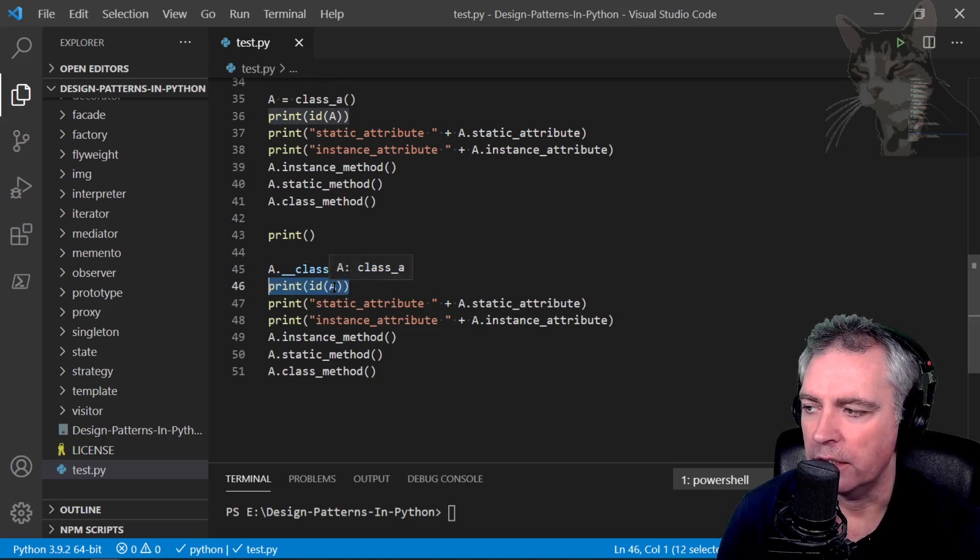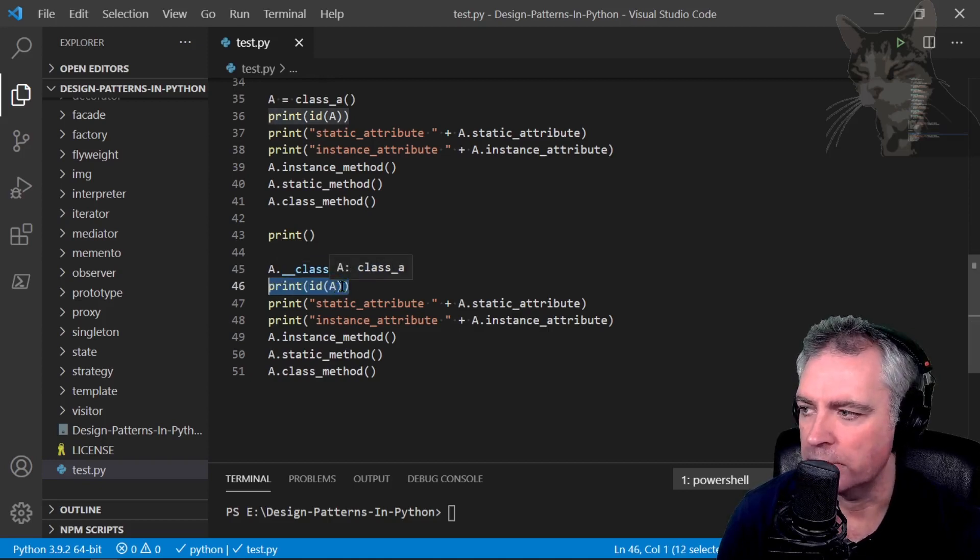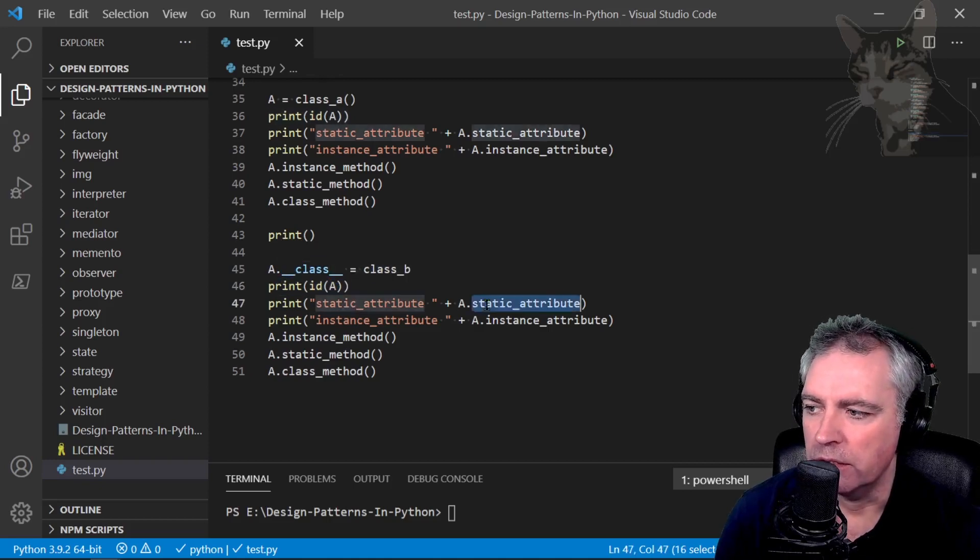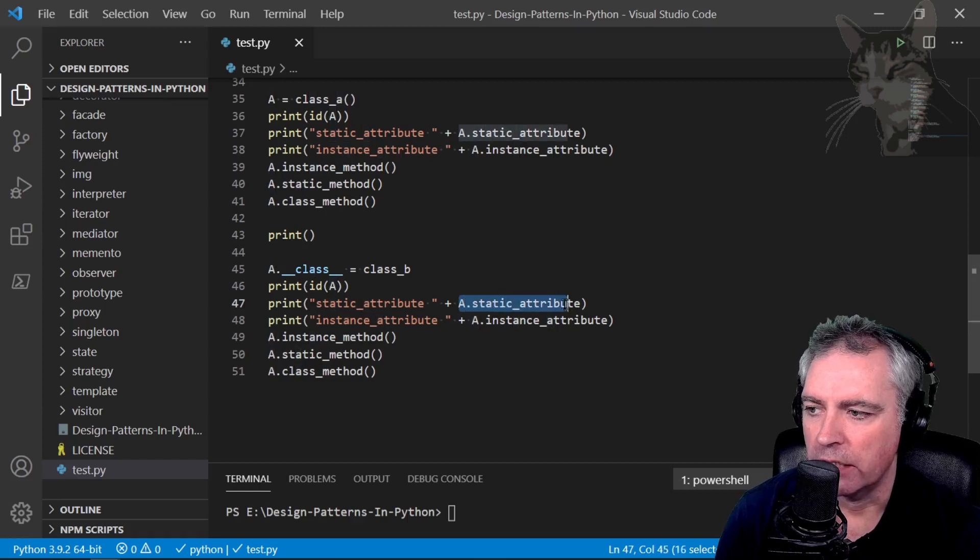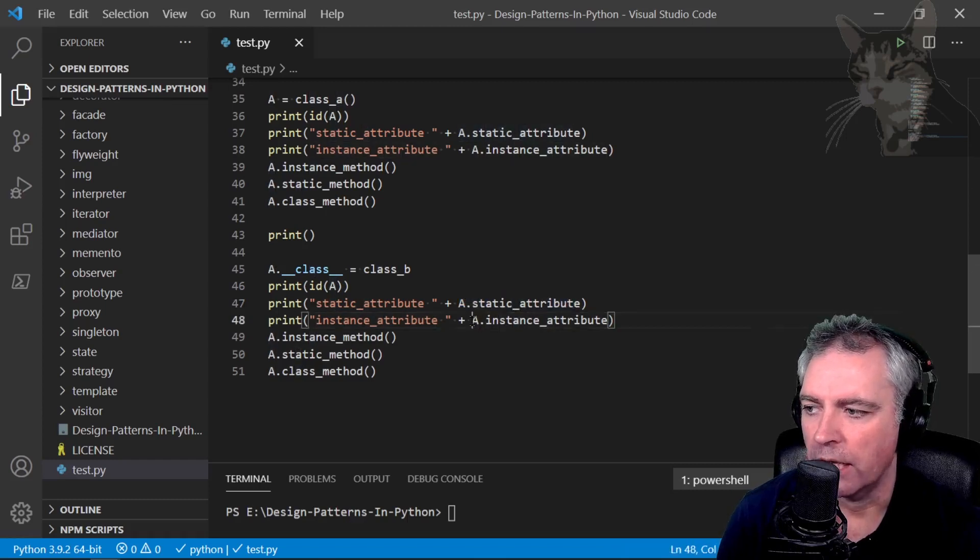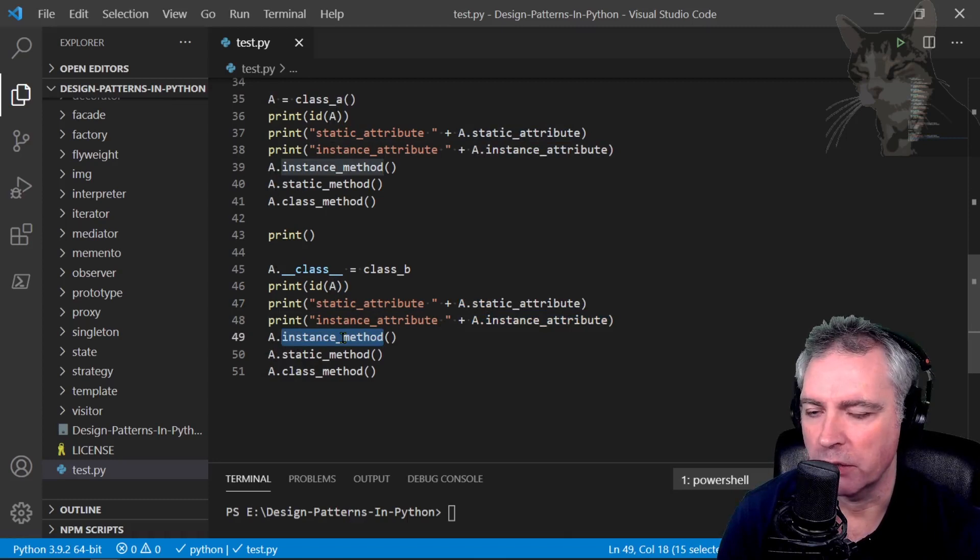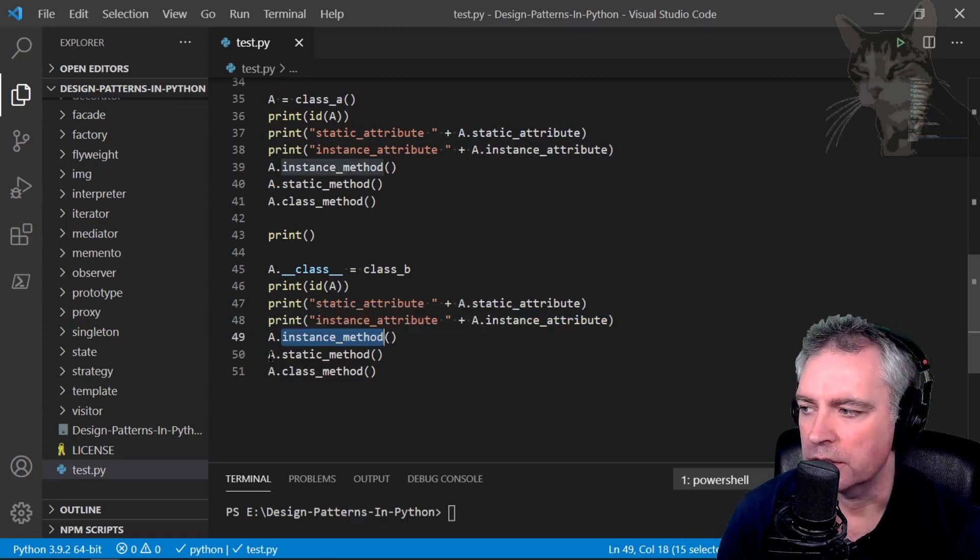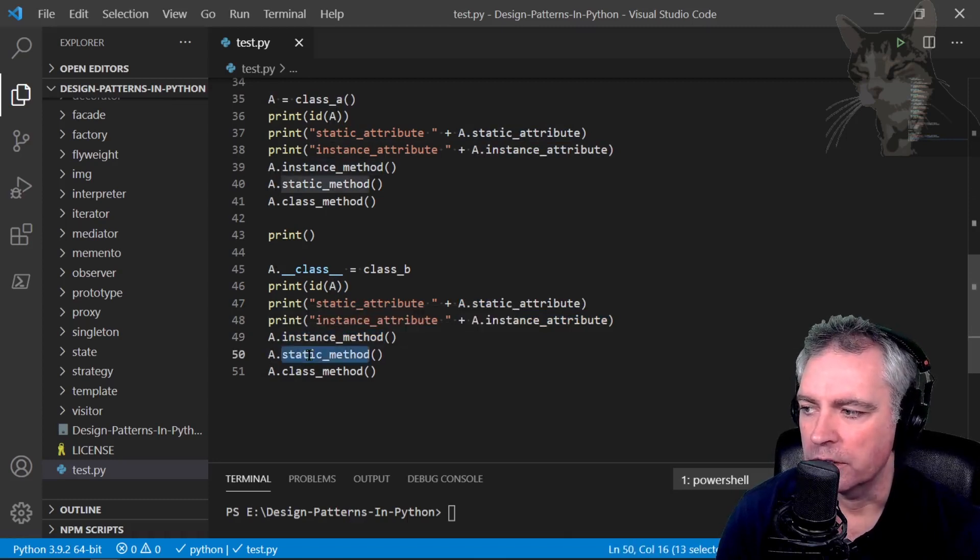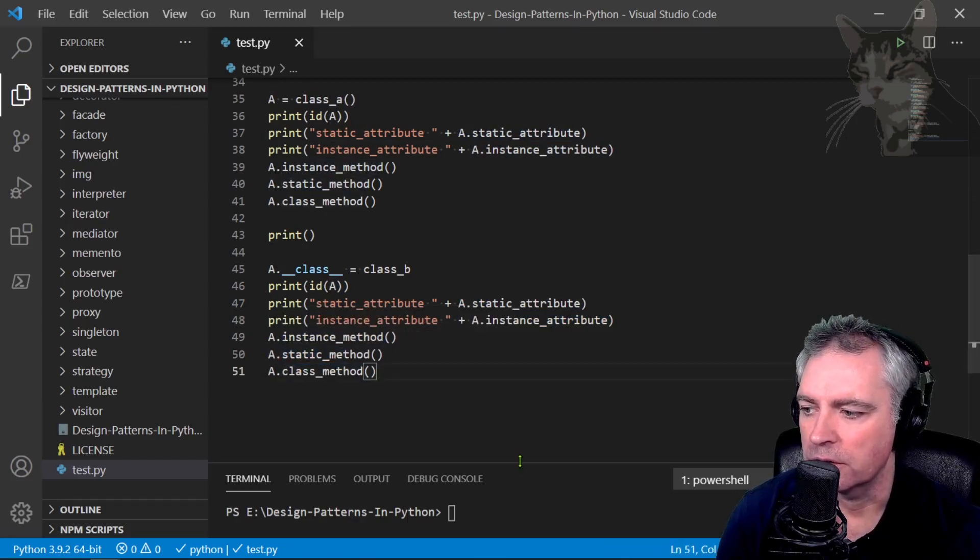I'll print ID of a again and the ID will remain the same, but the a.static_attribute will be different. The a.instance_attribute will be the same. A's instance method would have changed, same with the static method and the class method.